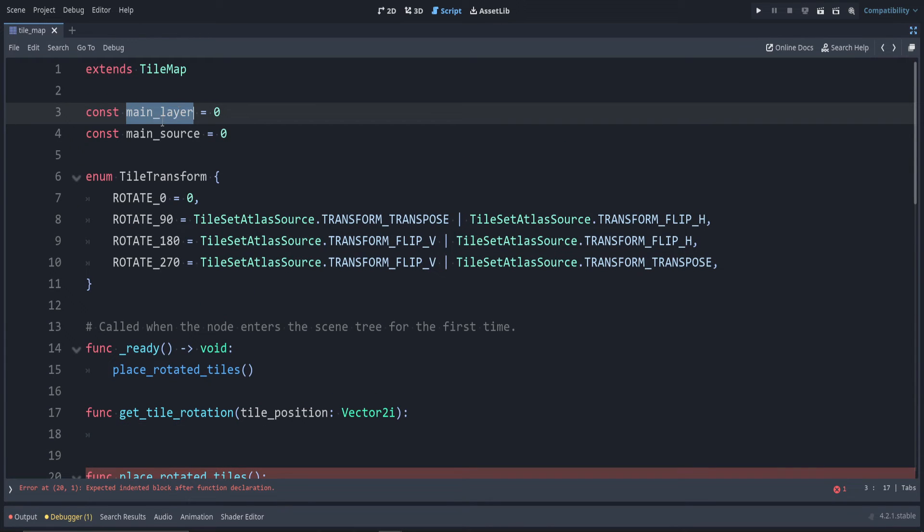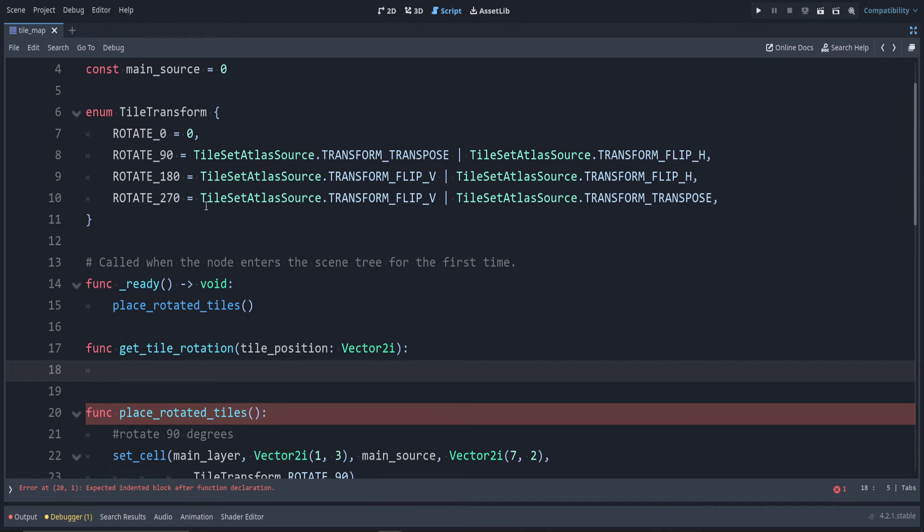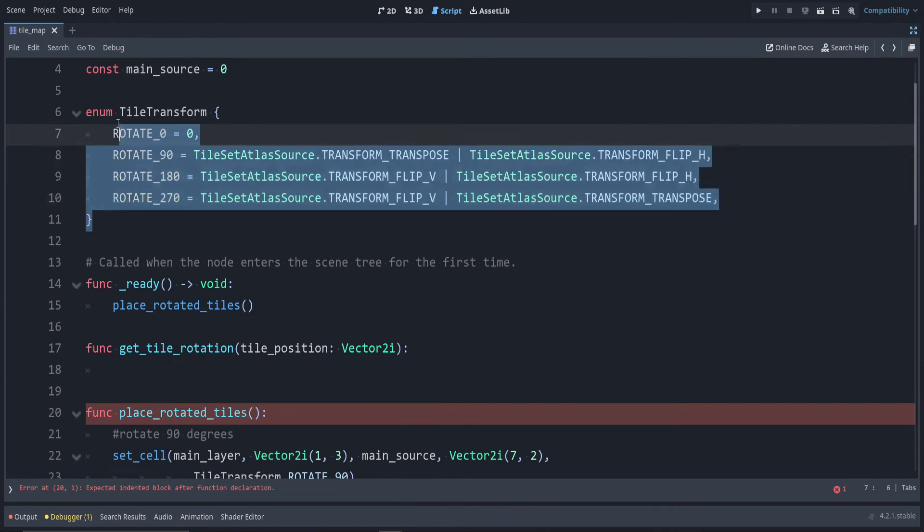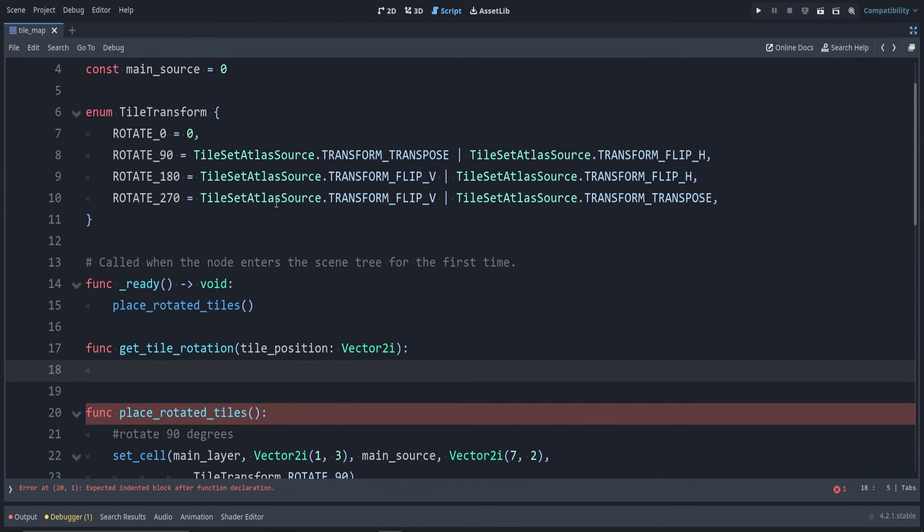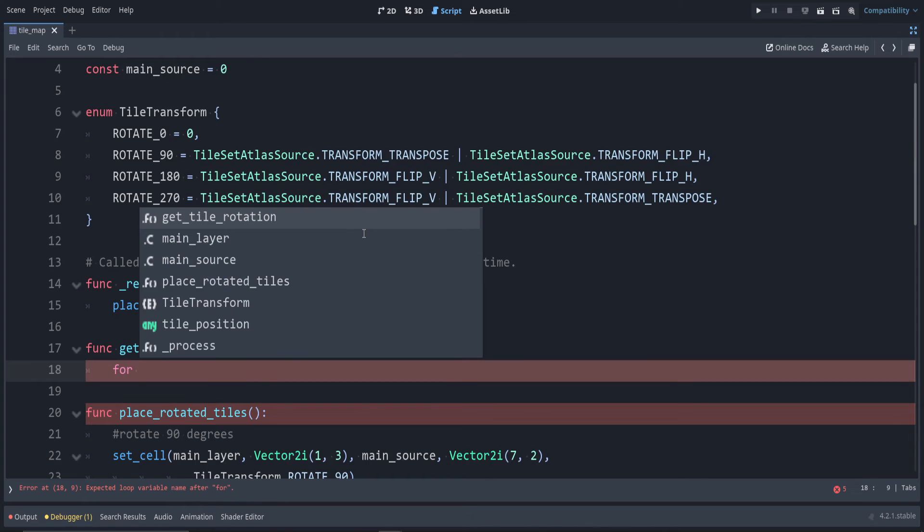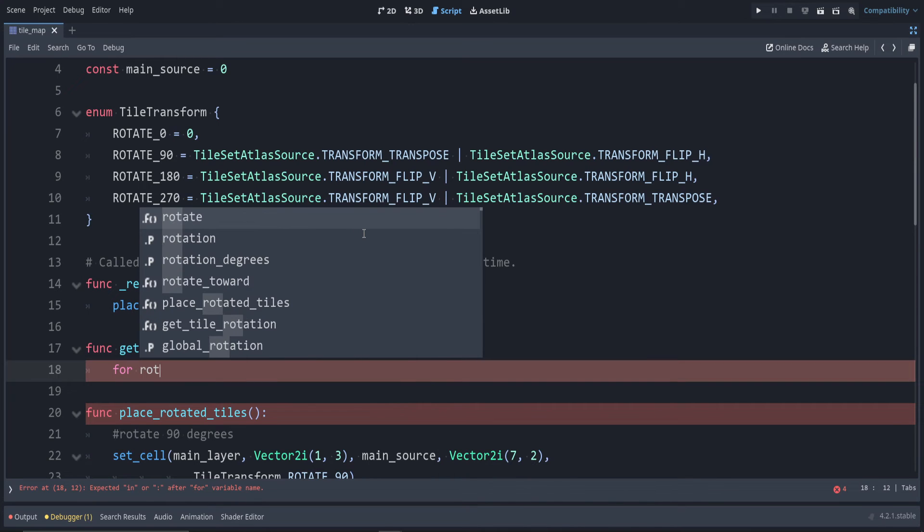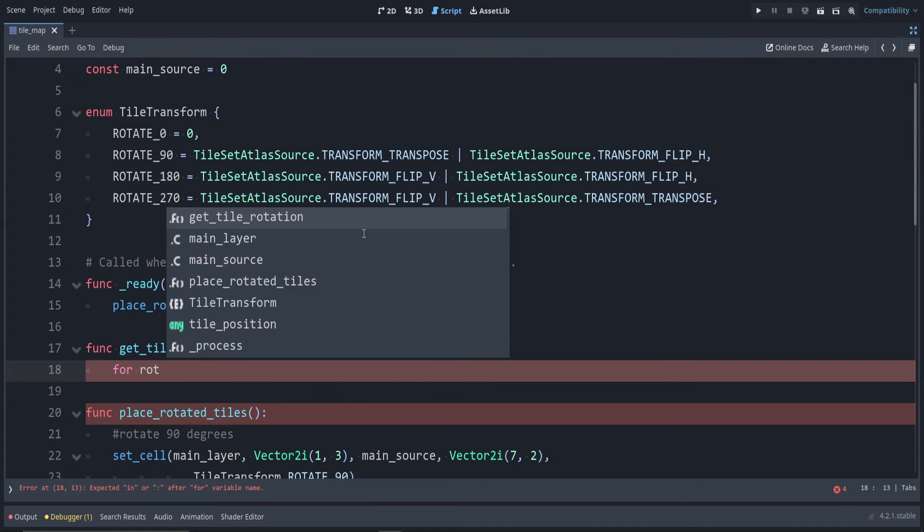Let's iterate through all of these values. Since this is an enum, the way that we do that... I'm going to abbreviate rotation as rot because the rotation keyword is already being used for rotation in TileTransform.values.